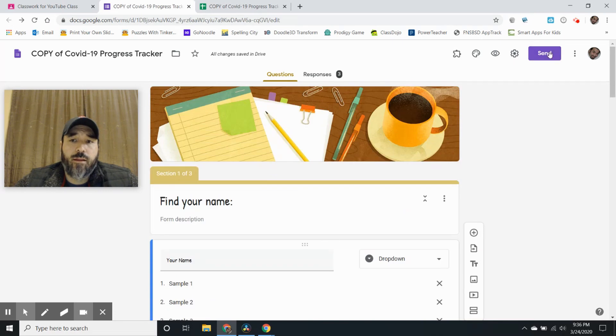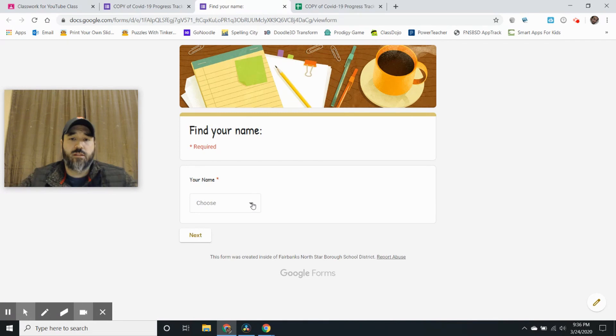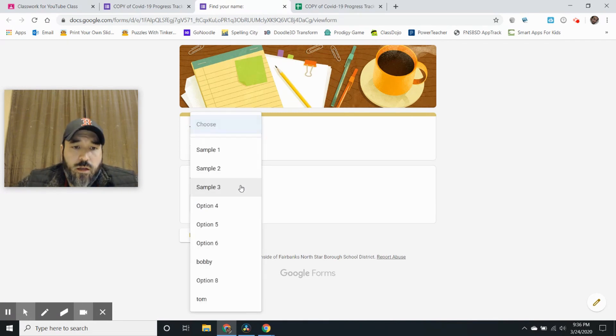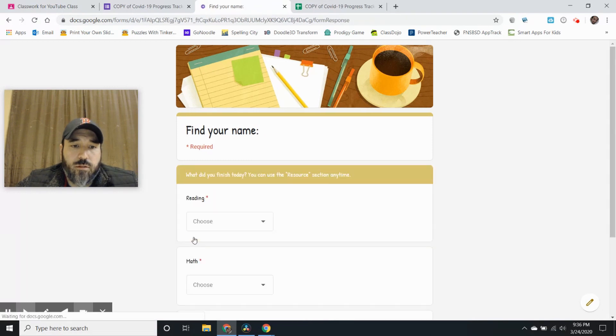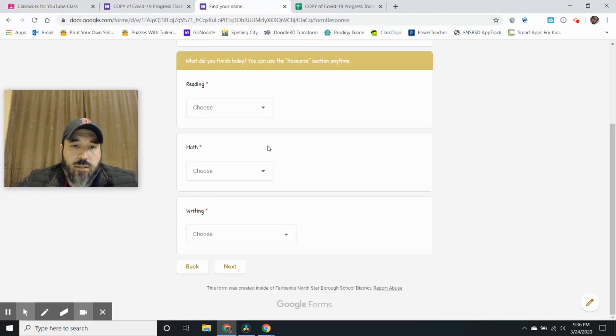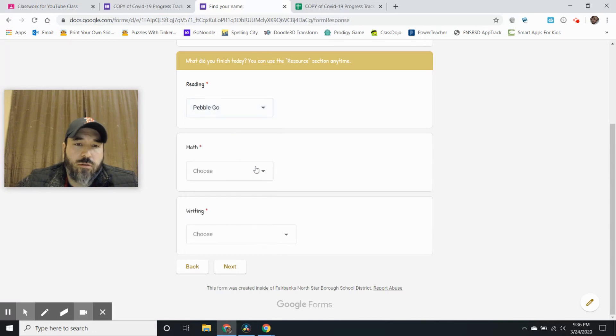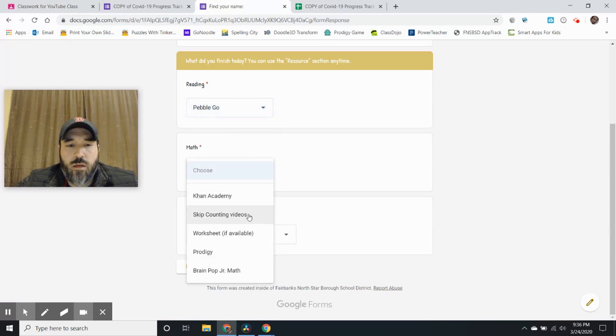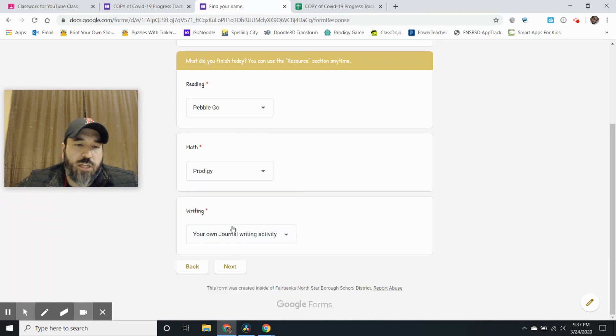And here's what the student sees. So this is the student mode. And I'm just going to choose Bobby. And let's see. Today I feel like I want to do PebbleGo. And I want to do Prodigy. I'm just going to write in my journal today.